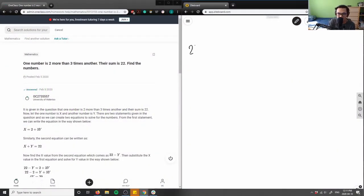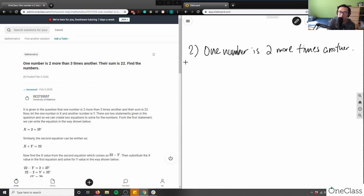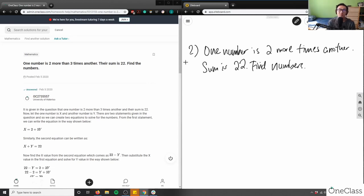Here's the problem: one number is two more than three times another, and their sum is 22. Find the numbers. Take a minute to think about this, and then we'll reconvene and look at the solution together.